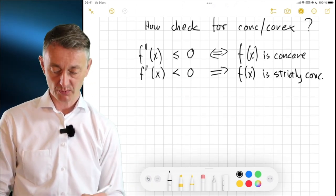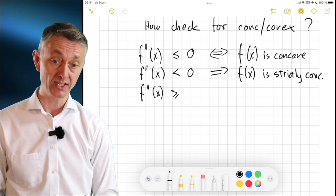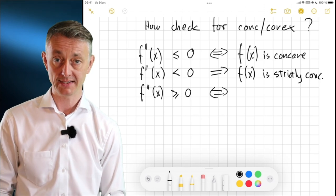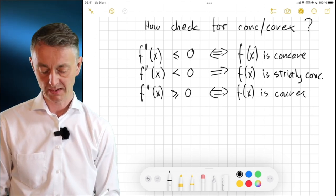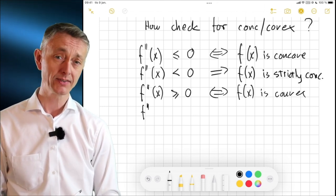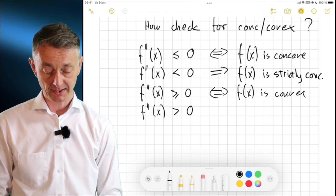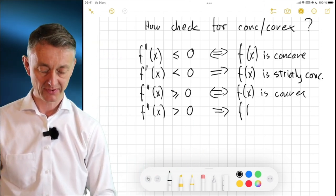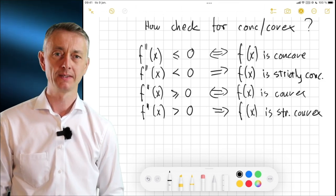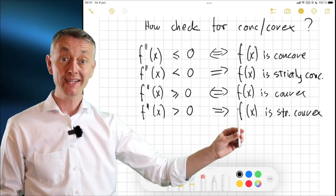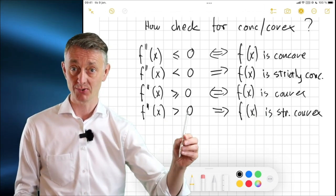For convexity: if f''(x) ≥ 0 on an interval, then f(x) is convex. And if f''(x) > 0 strictly, that implies f(x) is strictly convex. Again, the implication goes only one direction — a strictly convex function can still have f''(x) = 0 at some point, as I will show with an example.